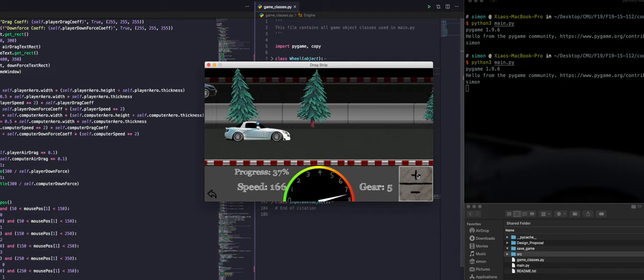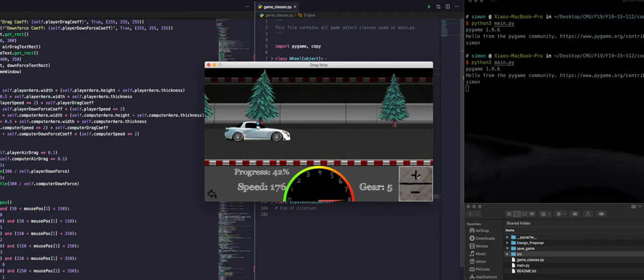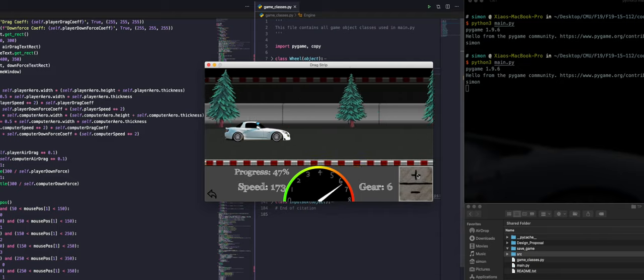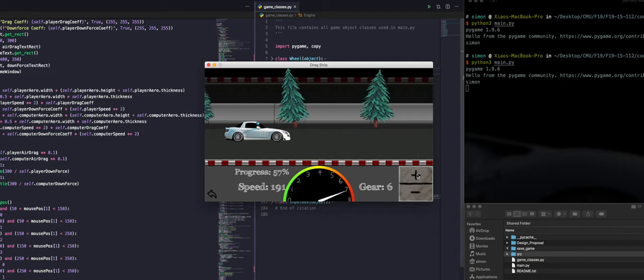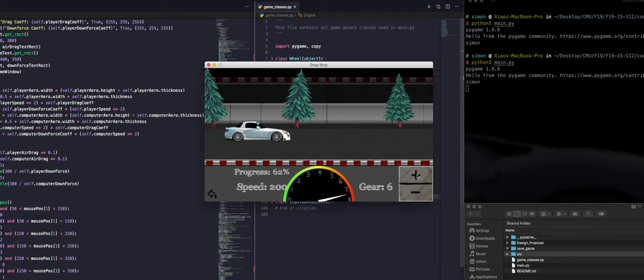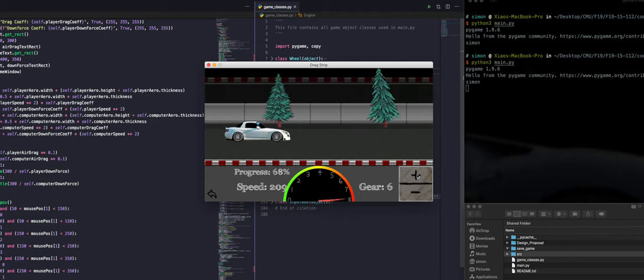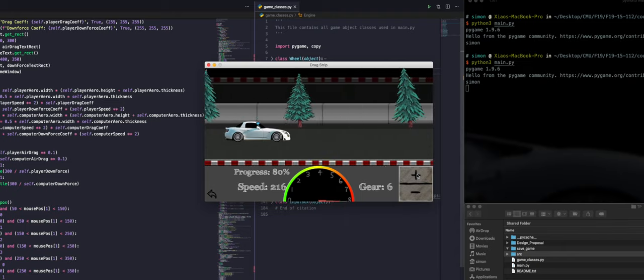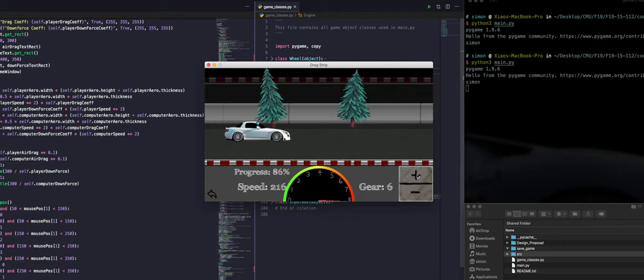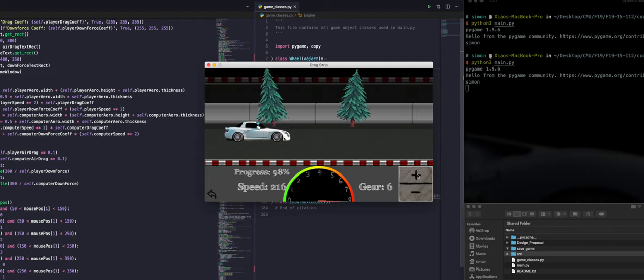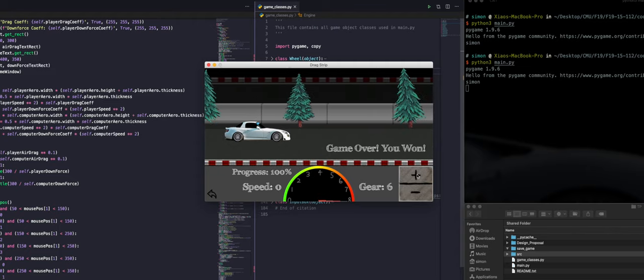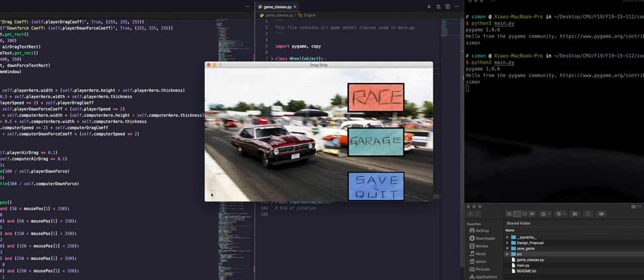But be careful, don't let the rev counter go to its limit. Otherwise, you will slow down dramatically. All cars in this game have a total number of 6 gears. When progress hits 100%, the game is over.